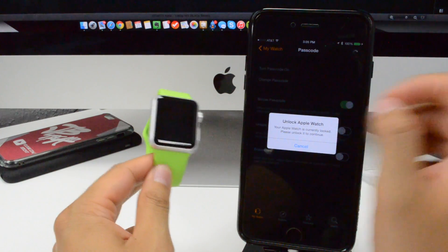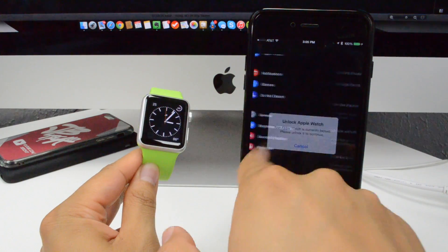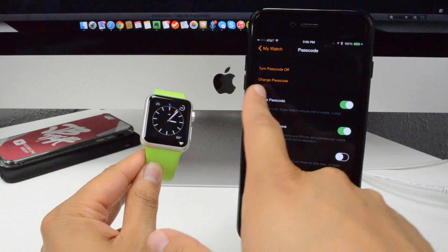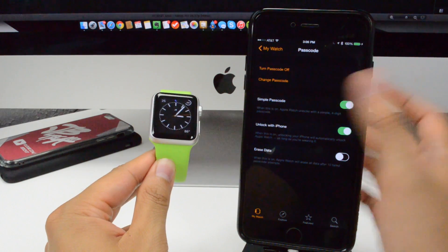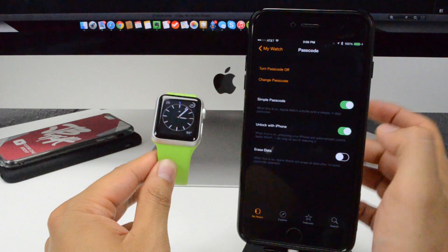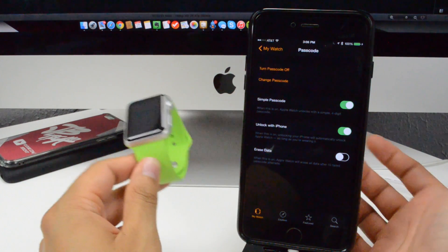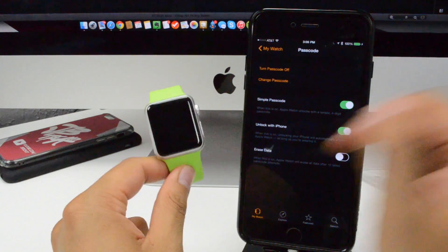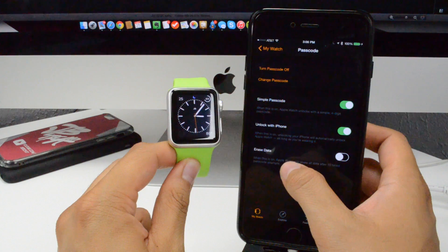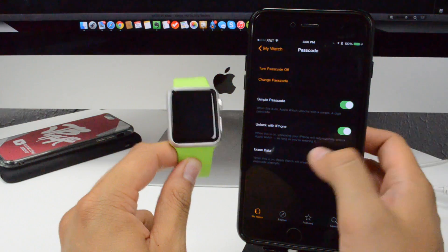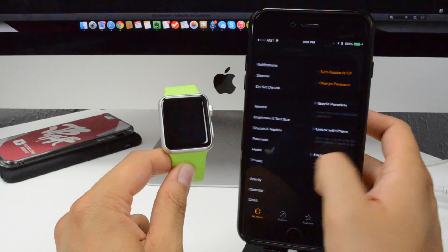Going back, we also have a passcode — you can turn that on and off. You'll first have to unlock it and then change the settings. You can enable a simple four-digit passcode and also unlock with iPhone, so when you unlock your iPhone it'll also unlock your Apple Watch. You also have the ability to erase the data after 10 failed passcode attempts.